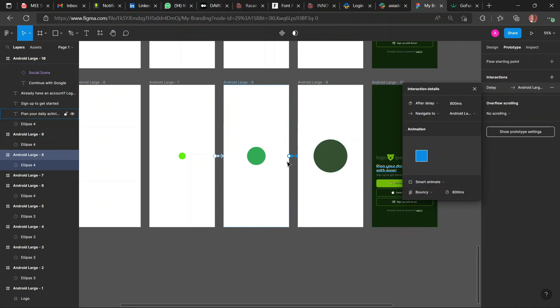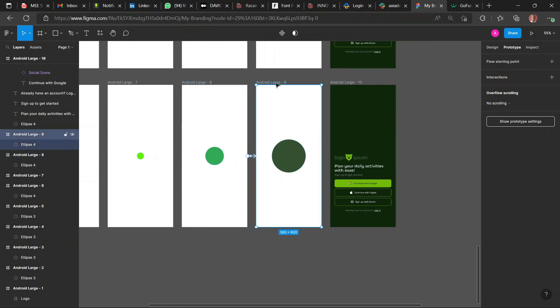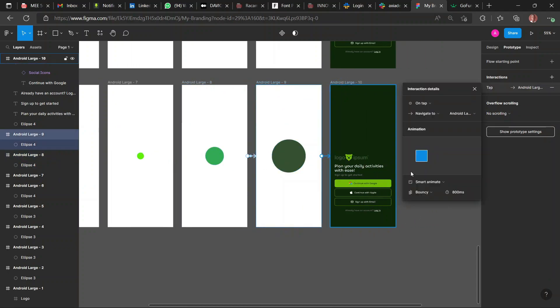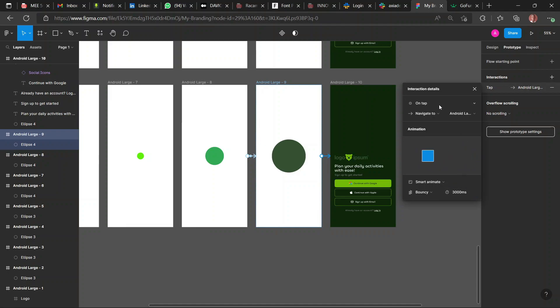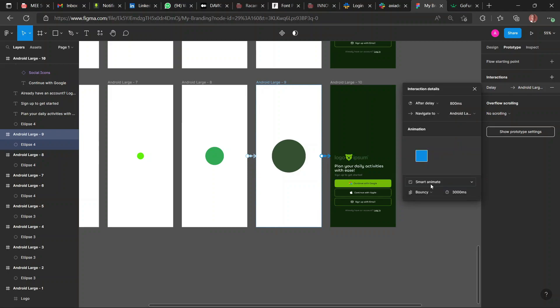So same thing, After Delay. Make sure it's After Delay. Then you link the last one. Just the same thing, but this time you're going to increase the timing to 3000 milliseconds to make it slower. And the animation, you make it really pop.